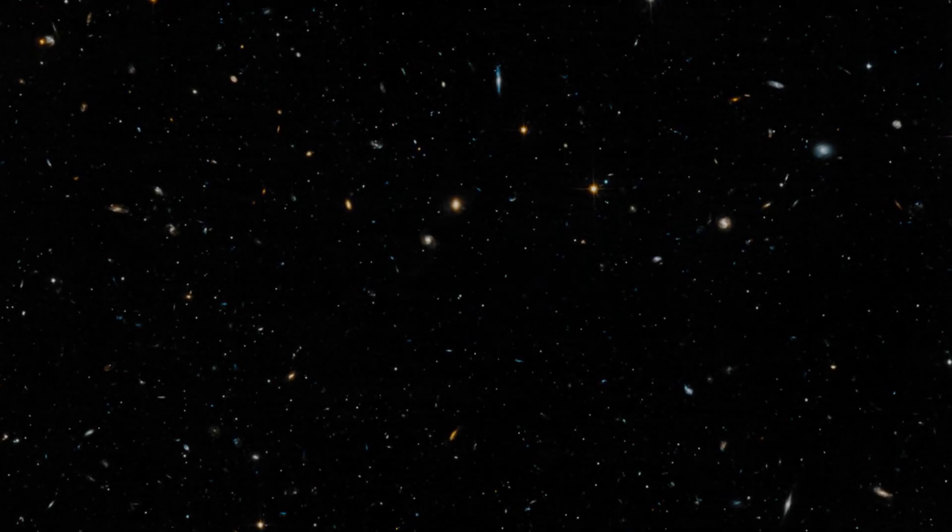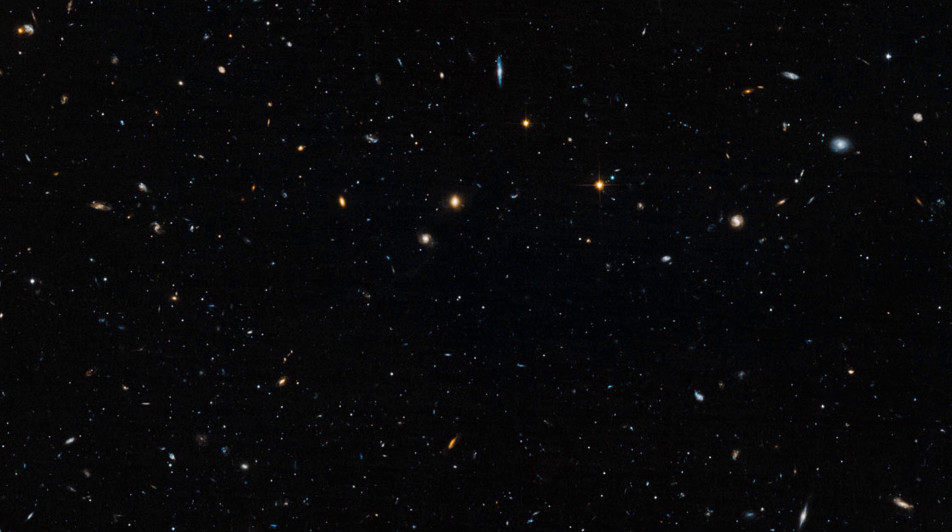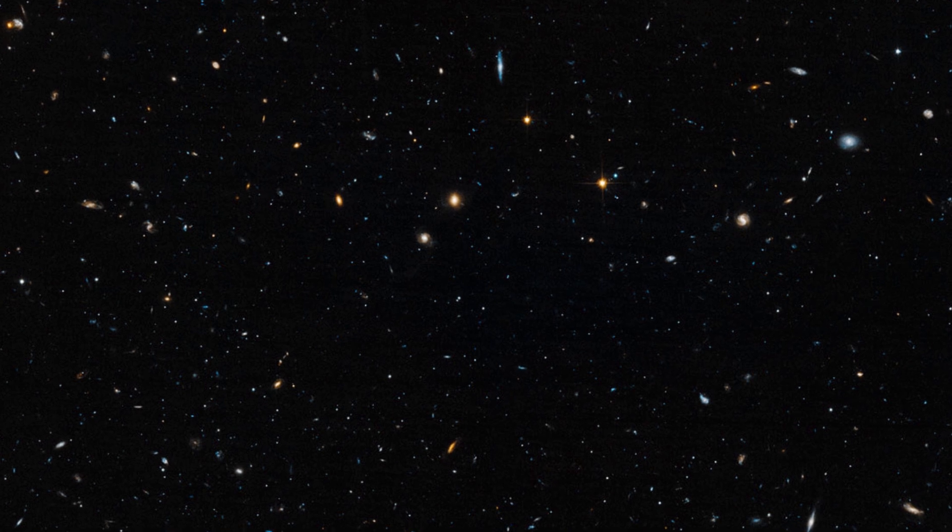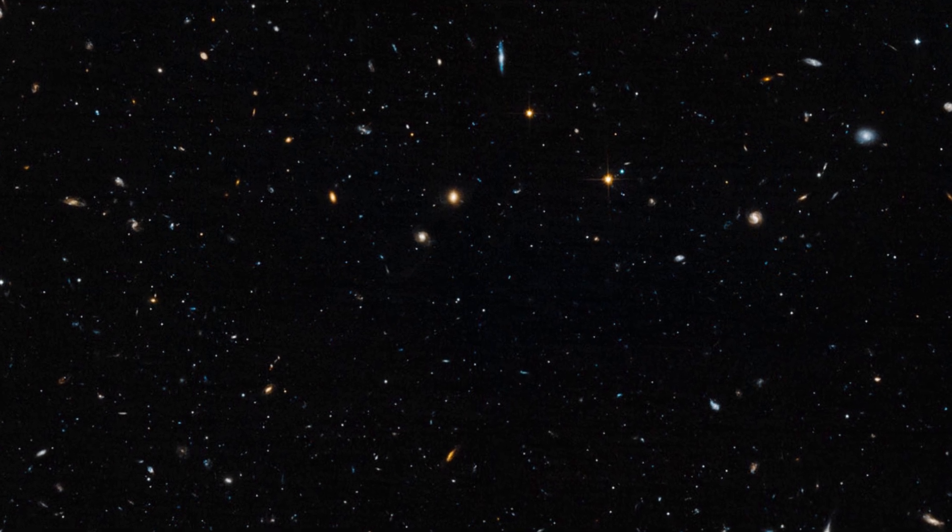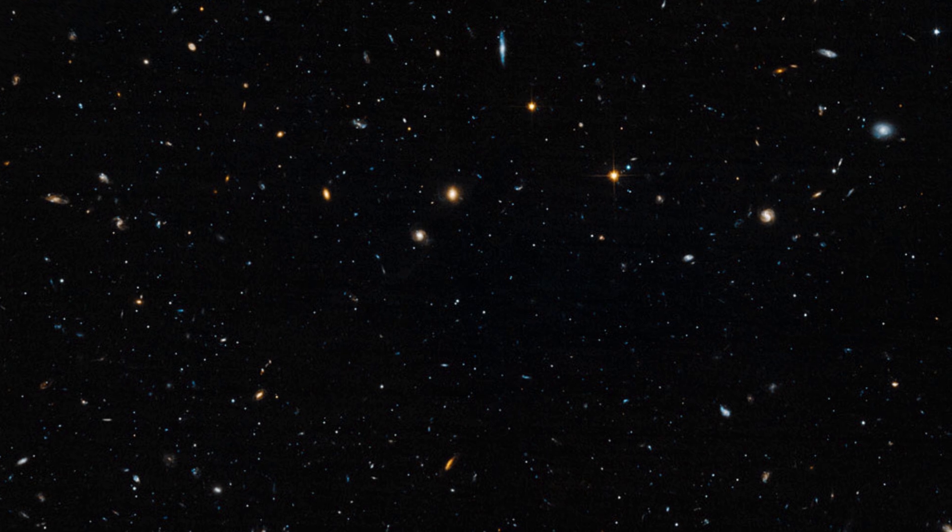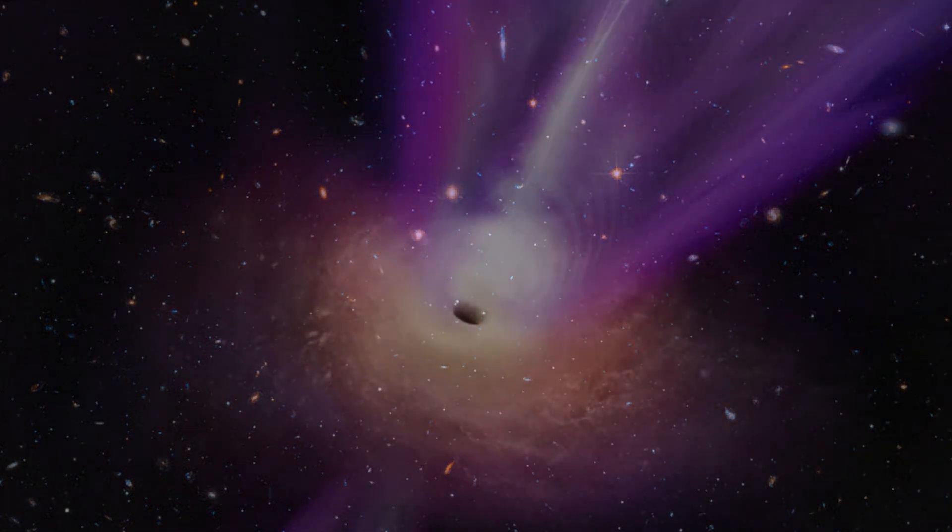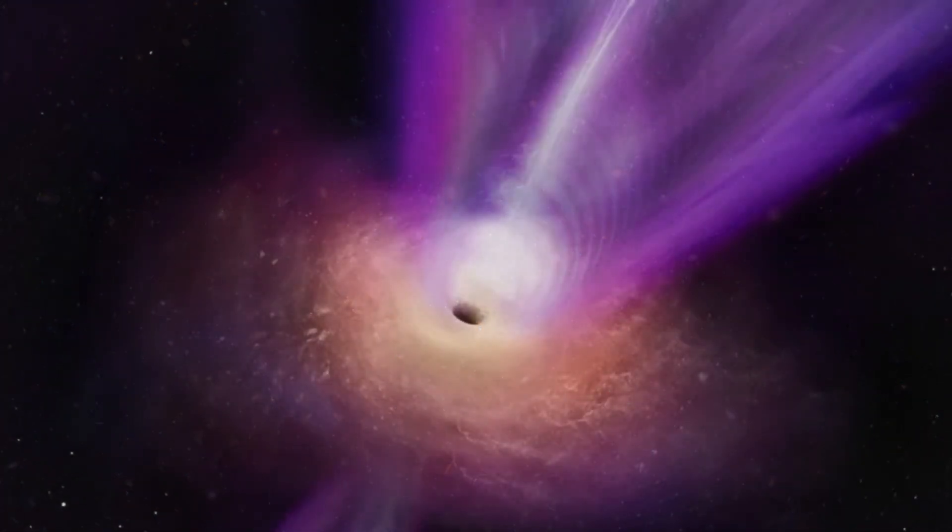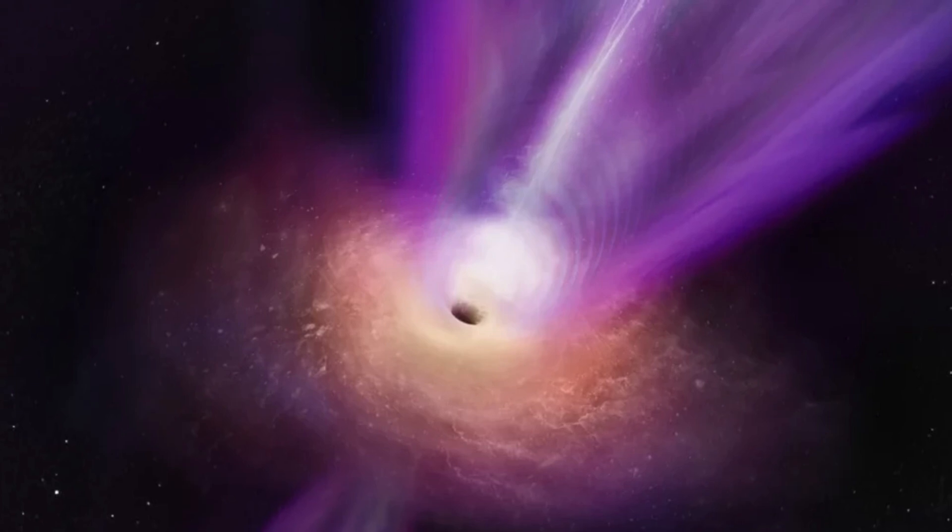Imagine a fascinating scenario unfolding in the depths of space, about 800 million light-years away. At the heart of a far-off galaxy, a supermassive black hole appears to have had hiccups.